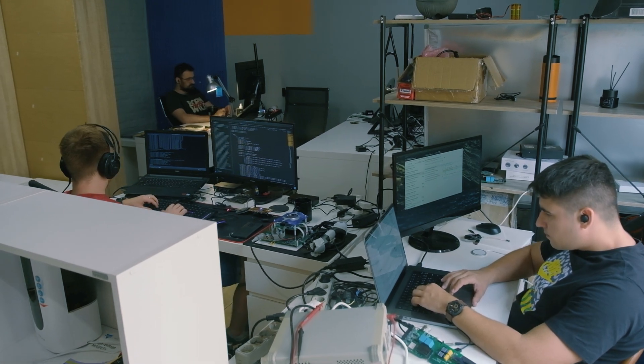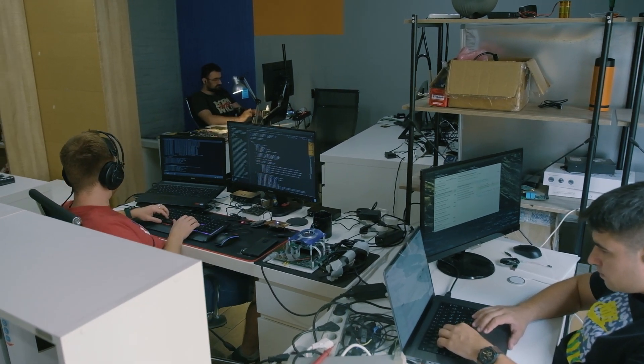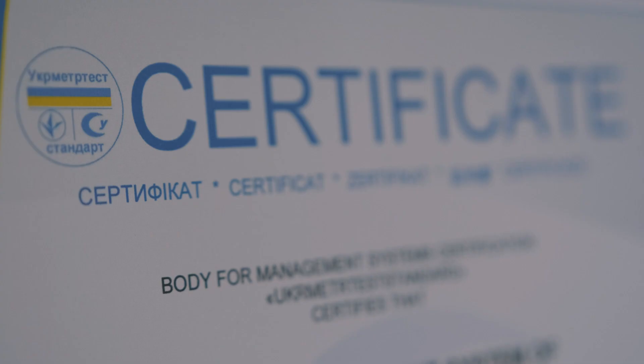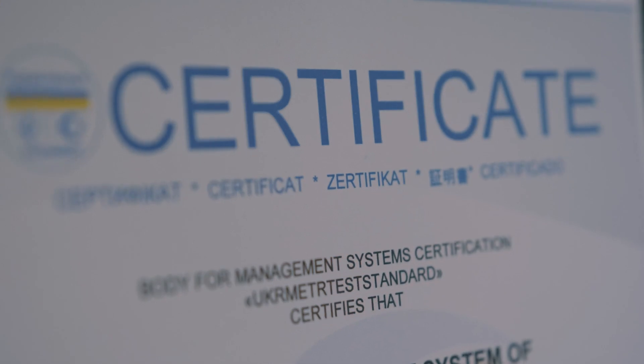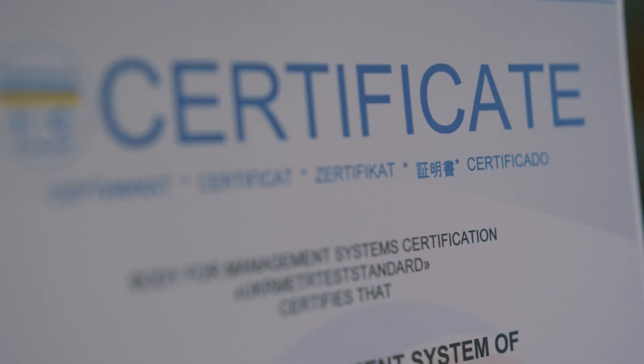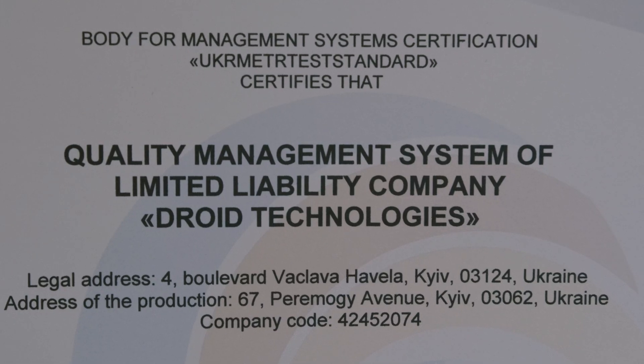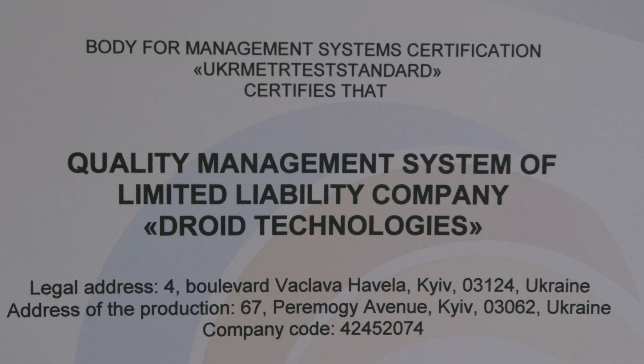Our team passed ISO 9001 certification. This certification guarantees our team can provide professional management control.